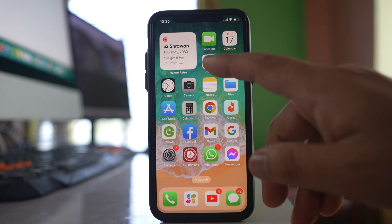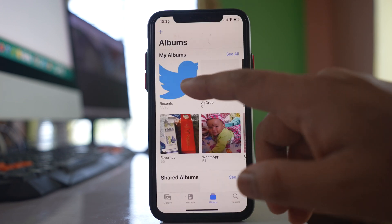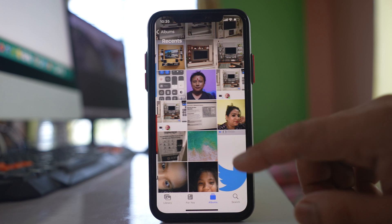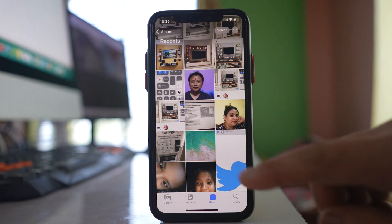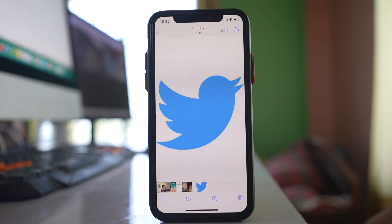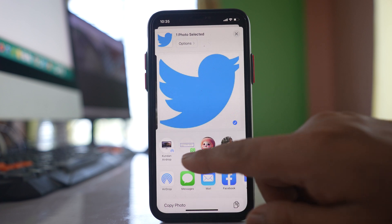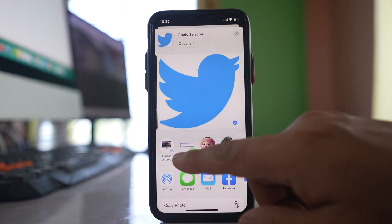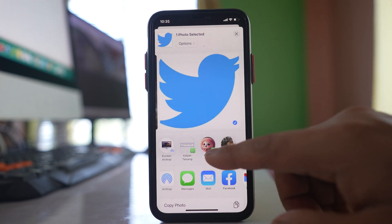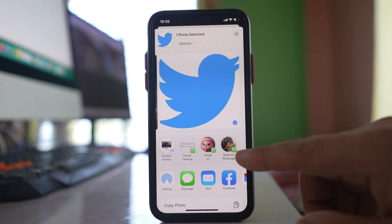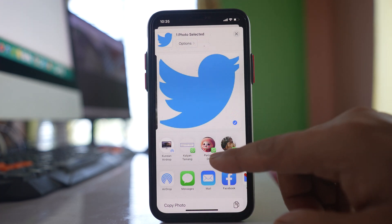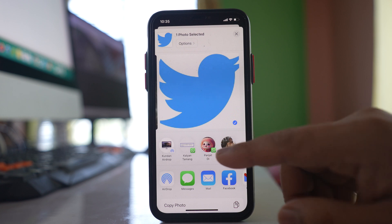For example, if I go to Photos, open any photo and tap on this icon here at the bottom, you will see some names and their pictures of people I have shared documents with before.